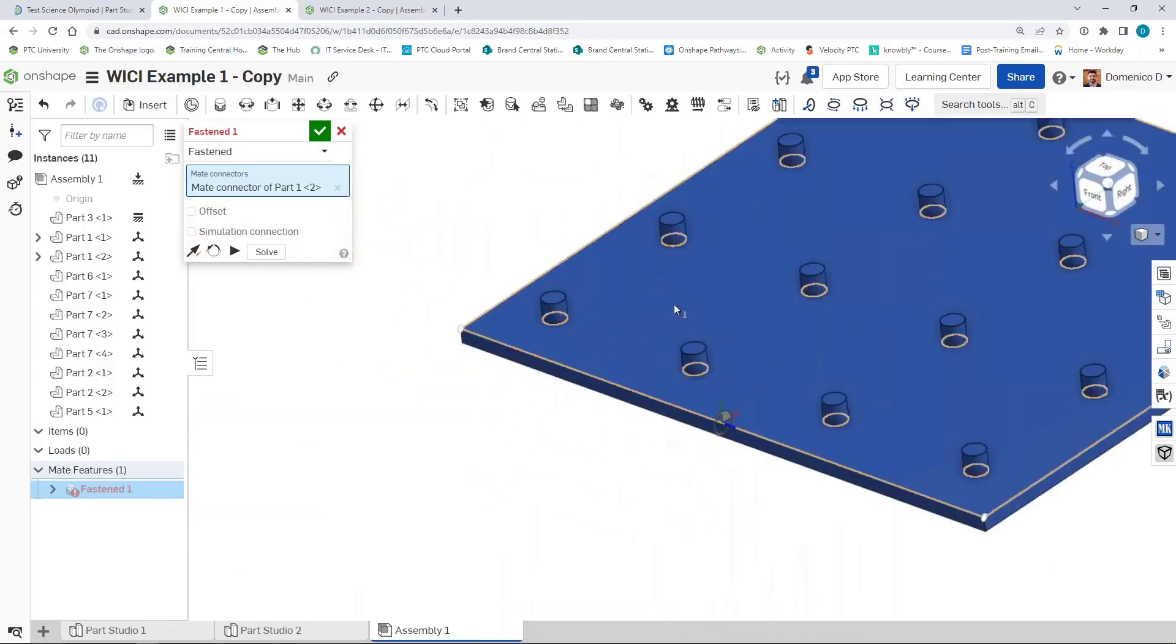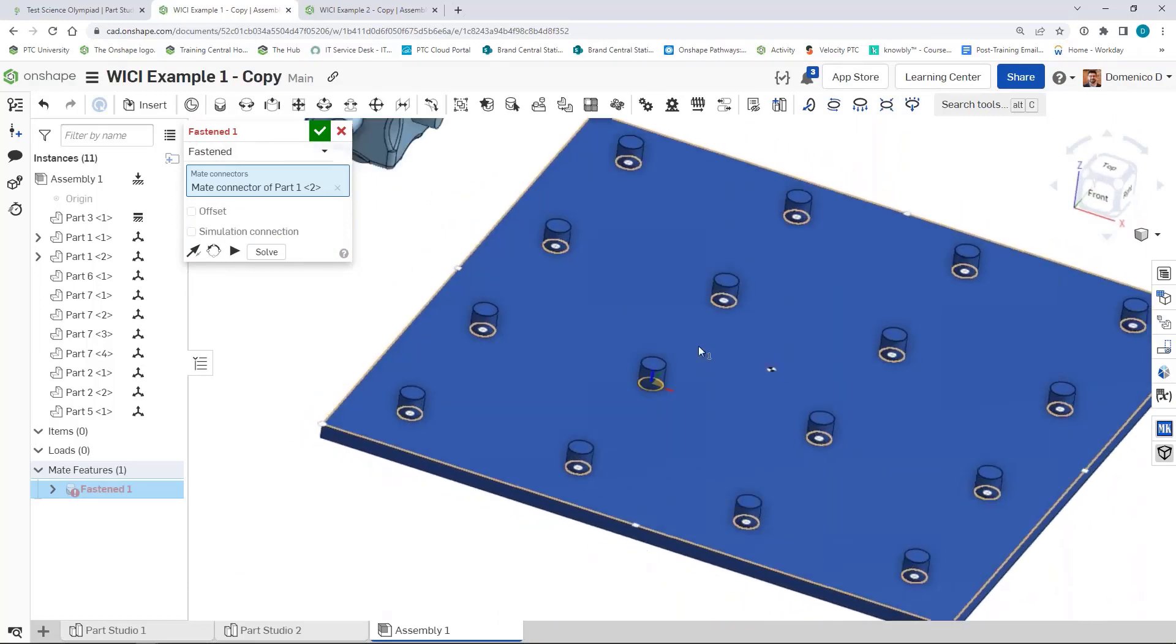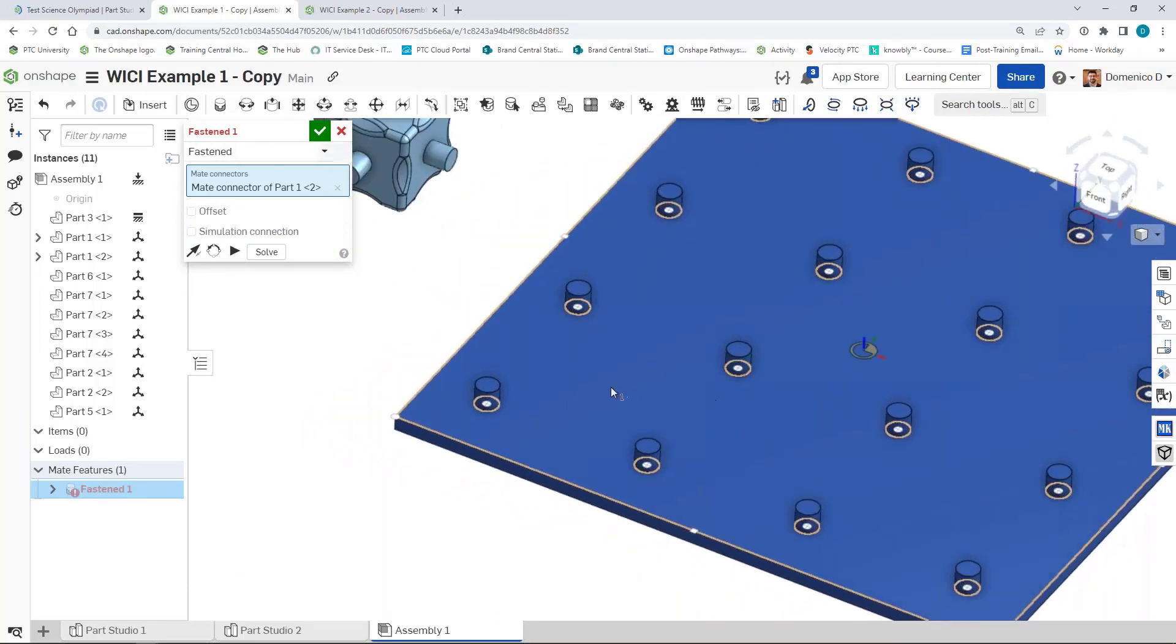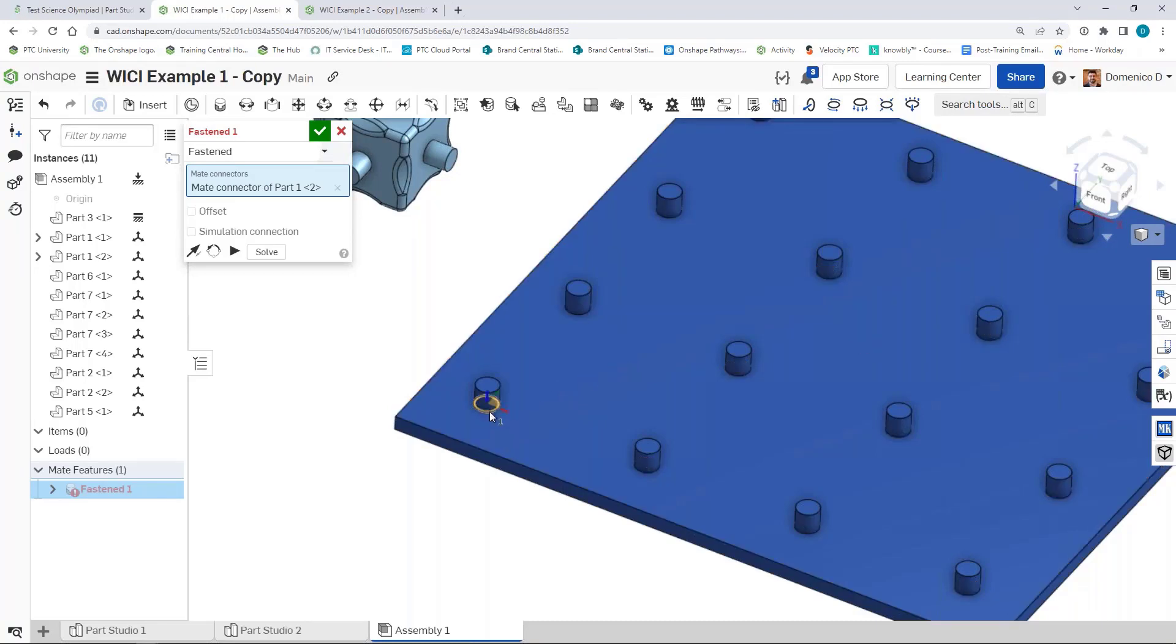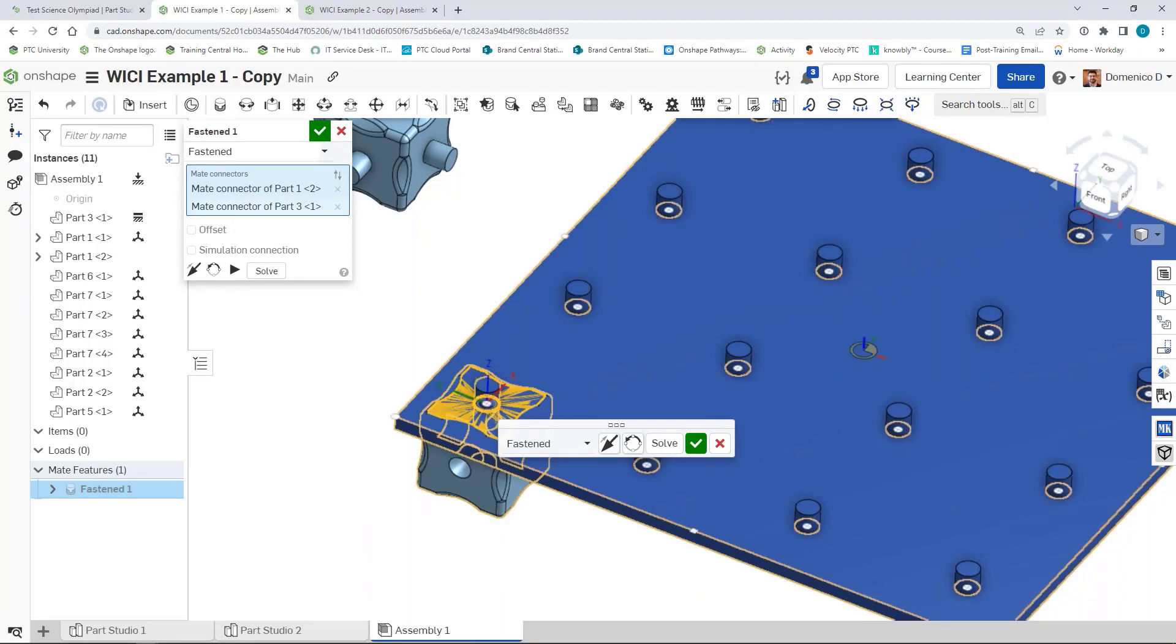Then I can go over to this base and choose where I want to assemble it. You can see all these white points around those posts are suggestions of where I want to choose a mate connector and attach it to. I'll go over here to choose this one and you can see the cube moves to that point.